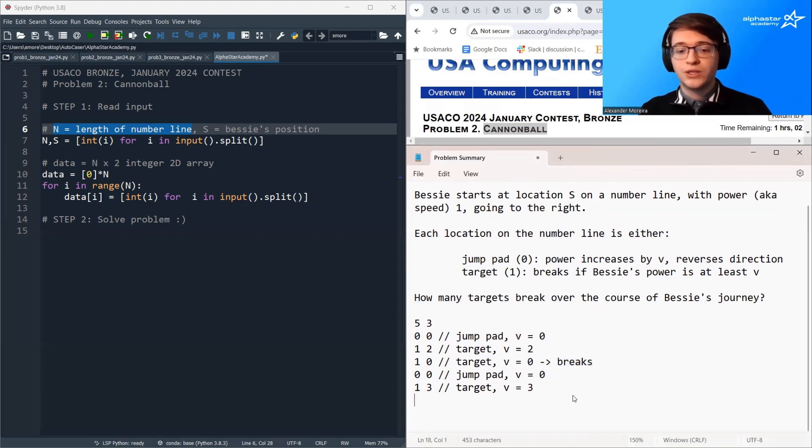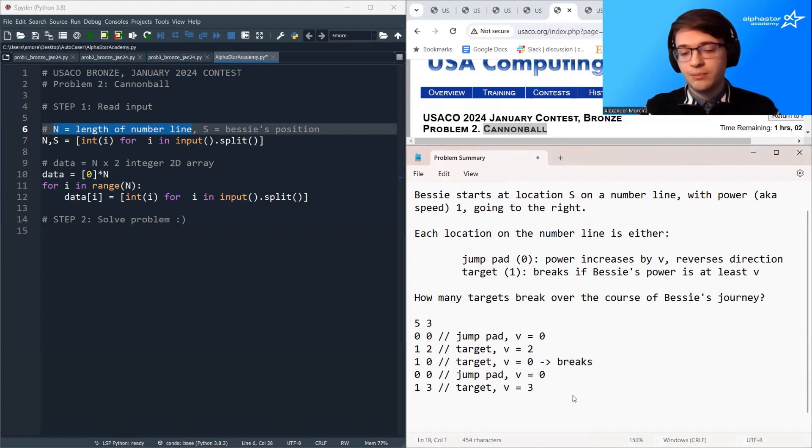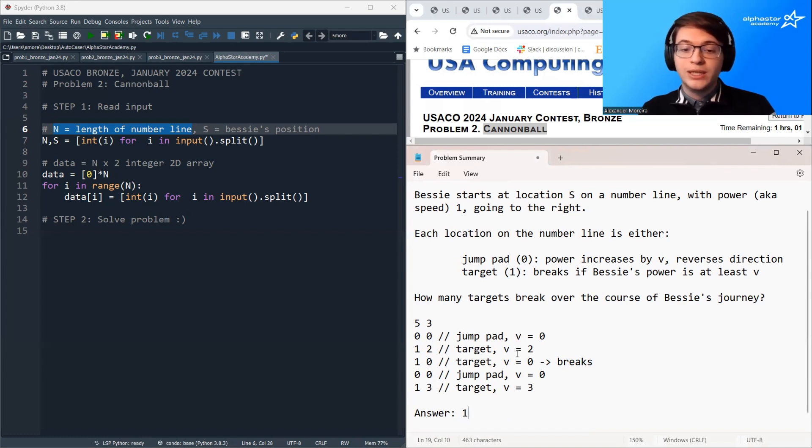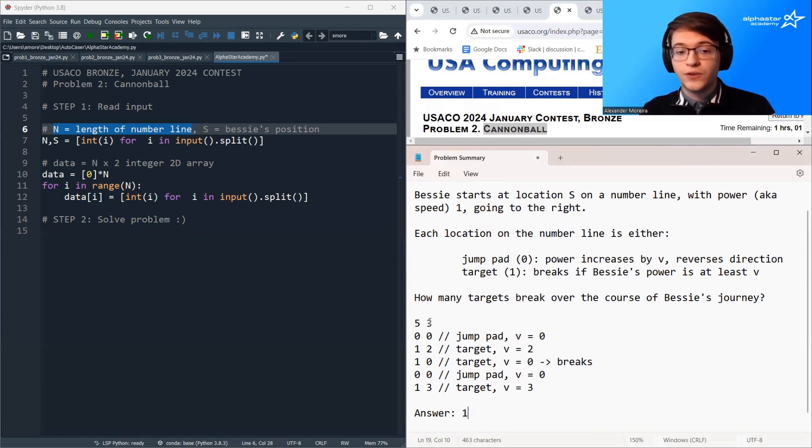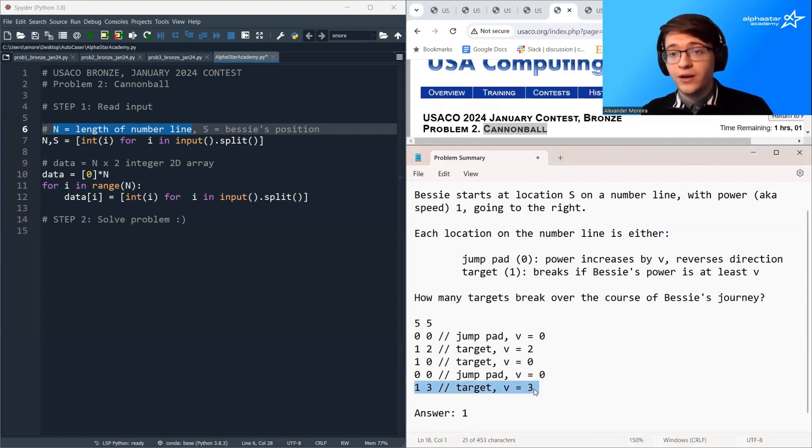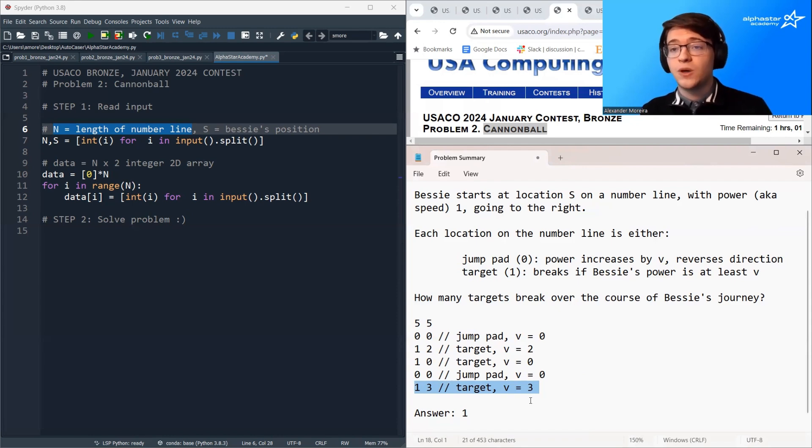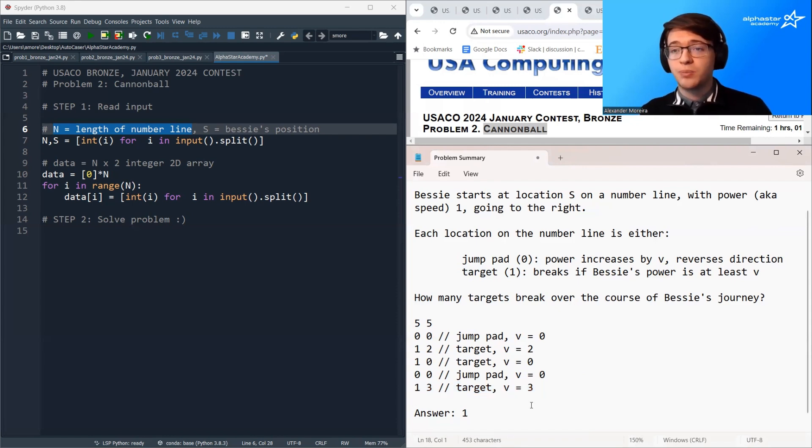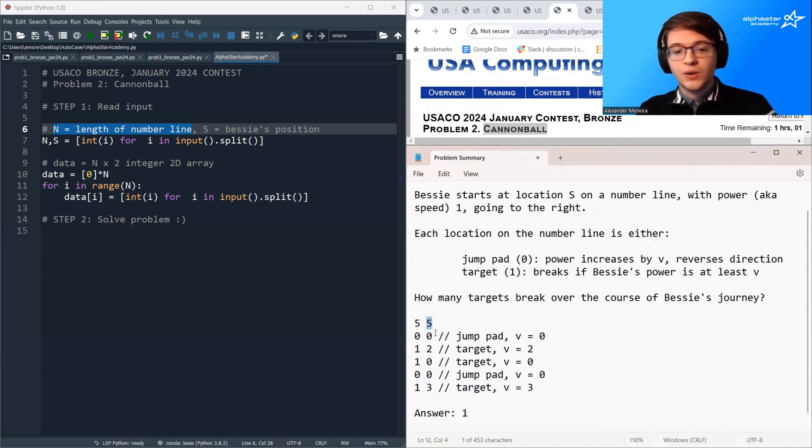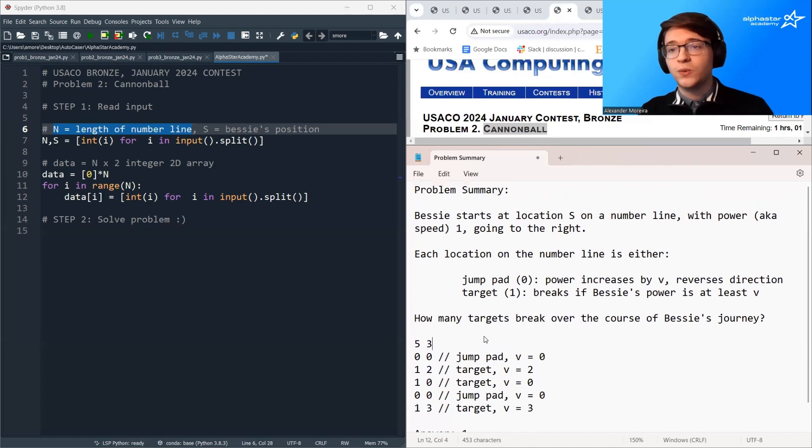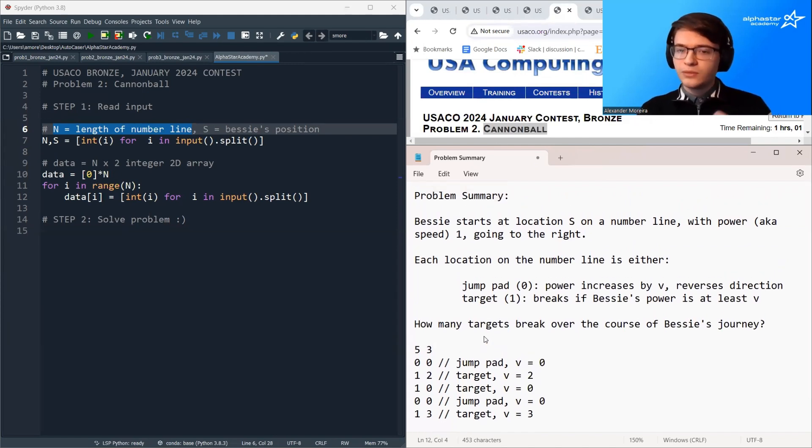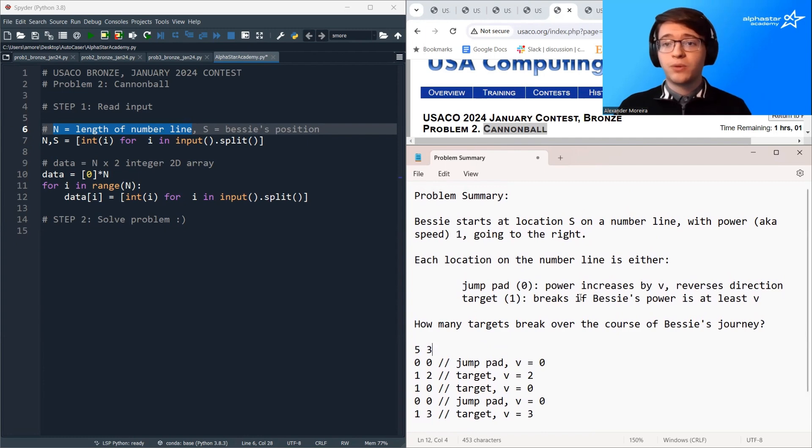So for this input, the answer is one. If we started in a different place, the answer could be different. So for example, if we started in position five, we would try to break this target, fail, and then we would bounce off of the number line so the process would immediately end. So now that we have a sort of intuition for how this problem is working, let's talk about how we approach problems like this.